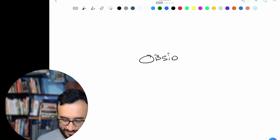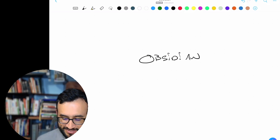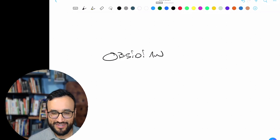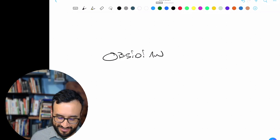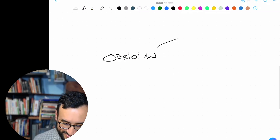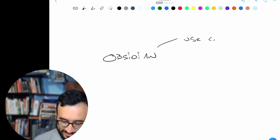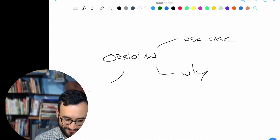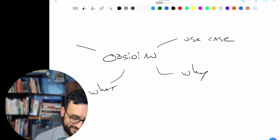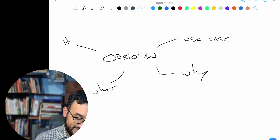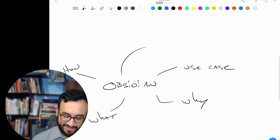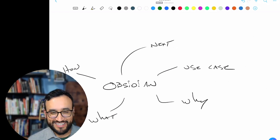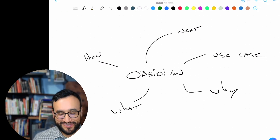Obsidian is remarkably new — I think it came out in 2020. What we want to do here is consider the use case, the why, the what, the how, and then ultimately the what's next. It's simple, but most people don't do it.